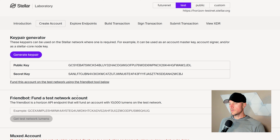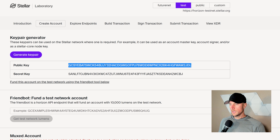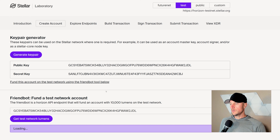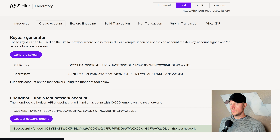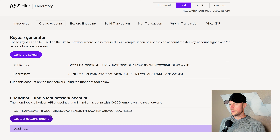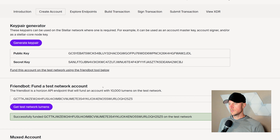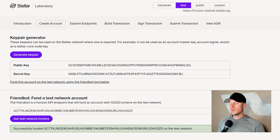We're going to be working in the Stellar Laboratory for this — no special wallet or anything is needed. Go ahead and load up laboratory.stellar.org. Make sure you are on the test network, so click on test and make sure that's highlighted at the top. The first thing we need to do is create and fund our two accounts: the issuer and the distribution account.